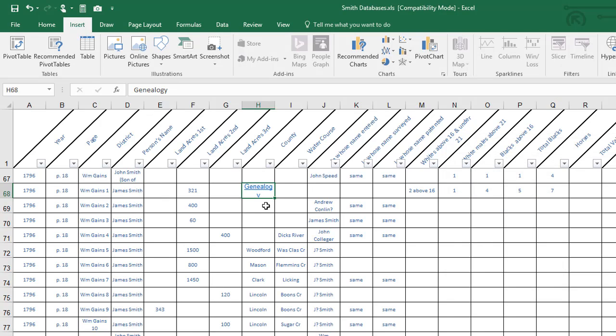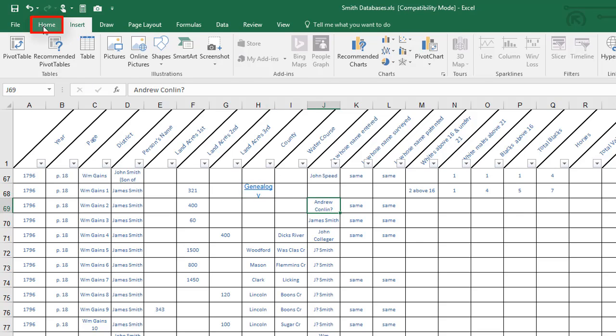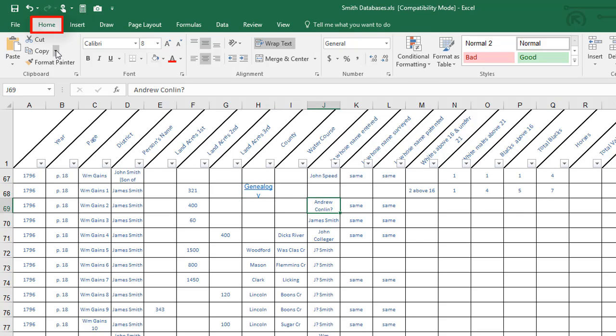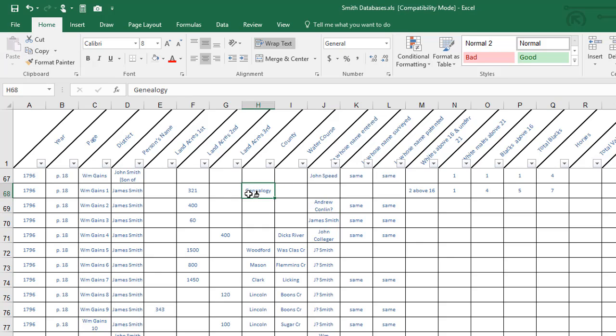Notice that it has changed the format of text to what it typically puts for any link. It has changed it to blue. It's underlined and it's bigger than I would like. Click on any cell that has text. Click on the home tab. Hit the format painter and click on that cell and it changes it back.